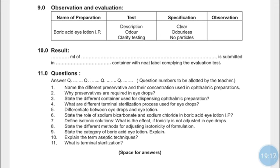The category of Boric Acid in eye lotion is antibacterial and antifungal. Explain the term aseptic technique — write the answer from the introduction part. Experiments 45 and 46 will be covered in the next practical lecture.